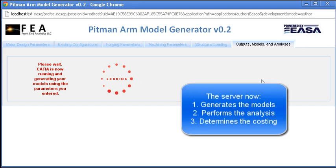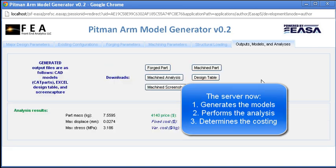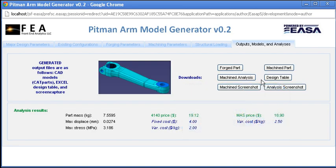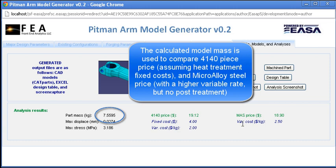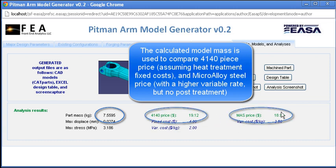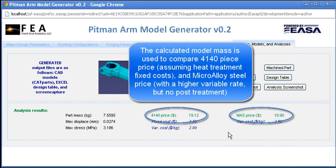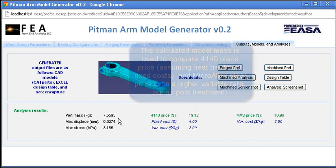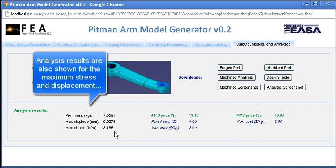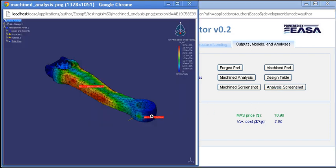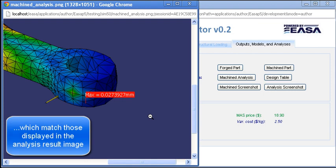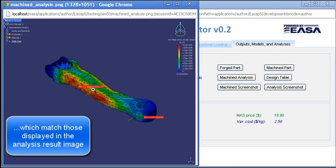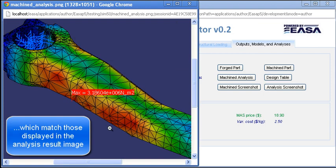Upon submission, the service group generates the required CAD models and performs the structural analysis. Specific results are extracted from the analysis and returned to the web UI and used in the downstream estimation of part cost. In this particular case, it appears that the microalloyed steel part price is slightly better than the total cost of the 4140 processing. Other analysis metrics such as maximum displacement and von Mises stress are shown in the UI, and they correlate with the screen capture of the analysis generated on the server.